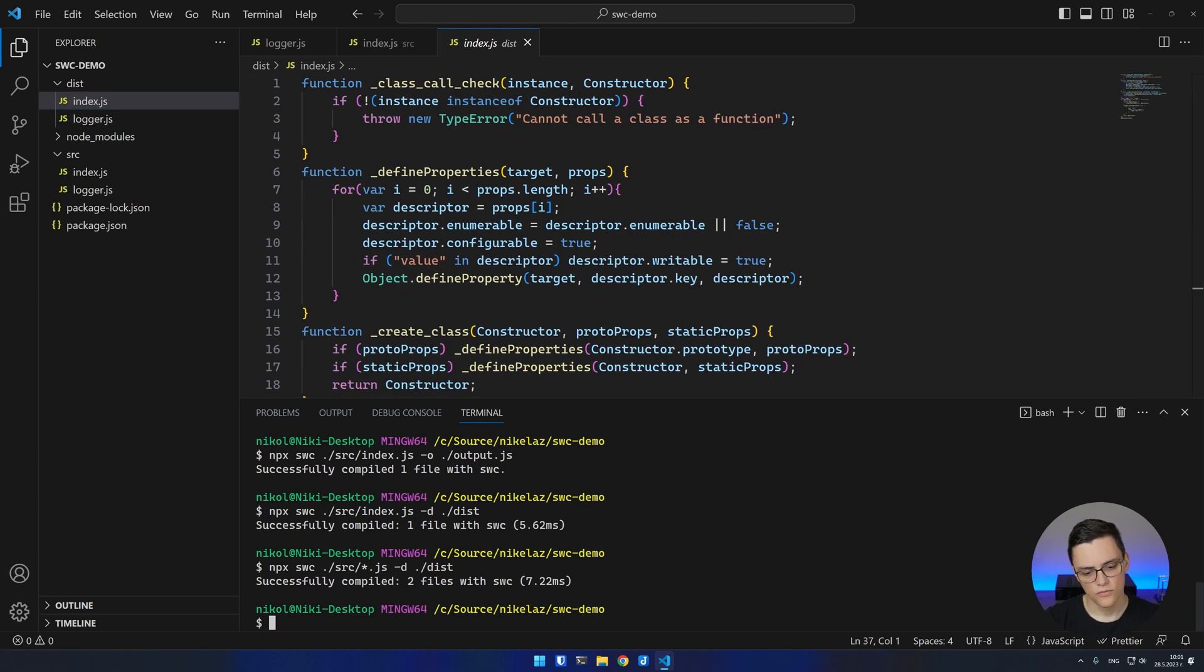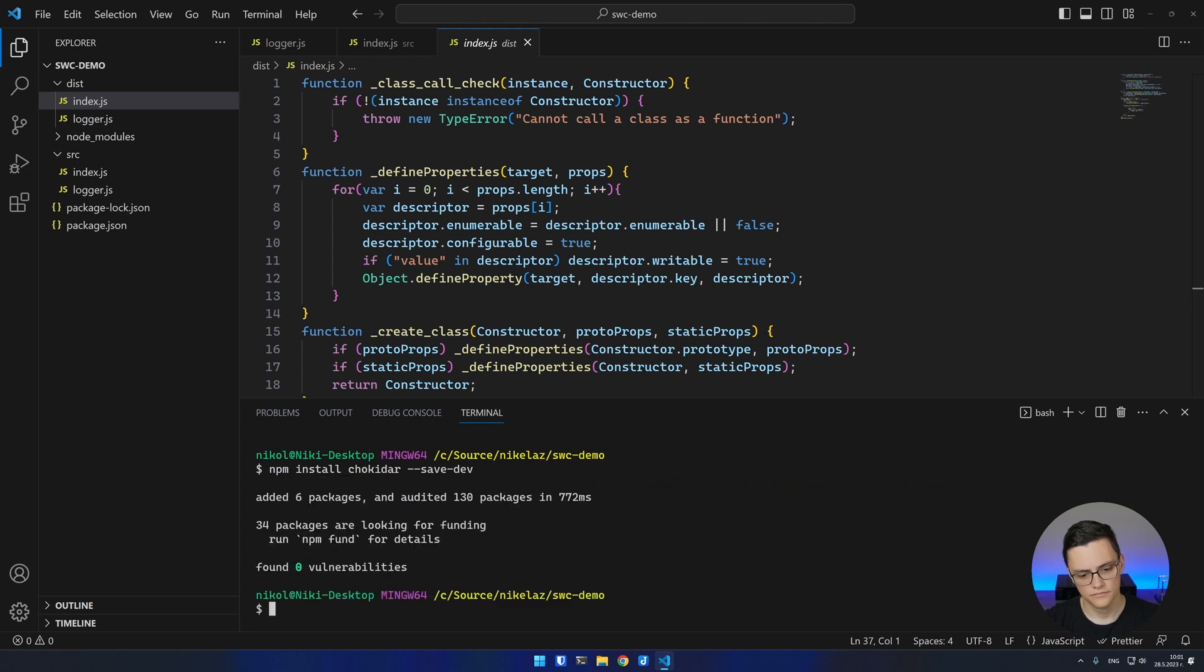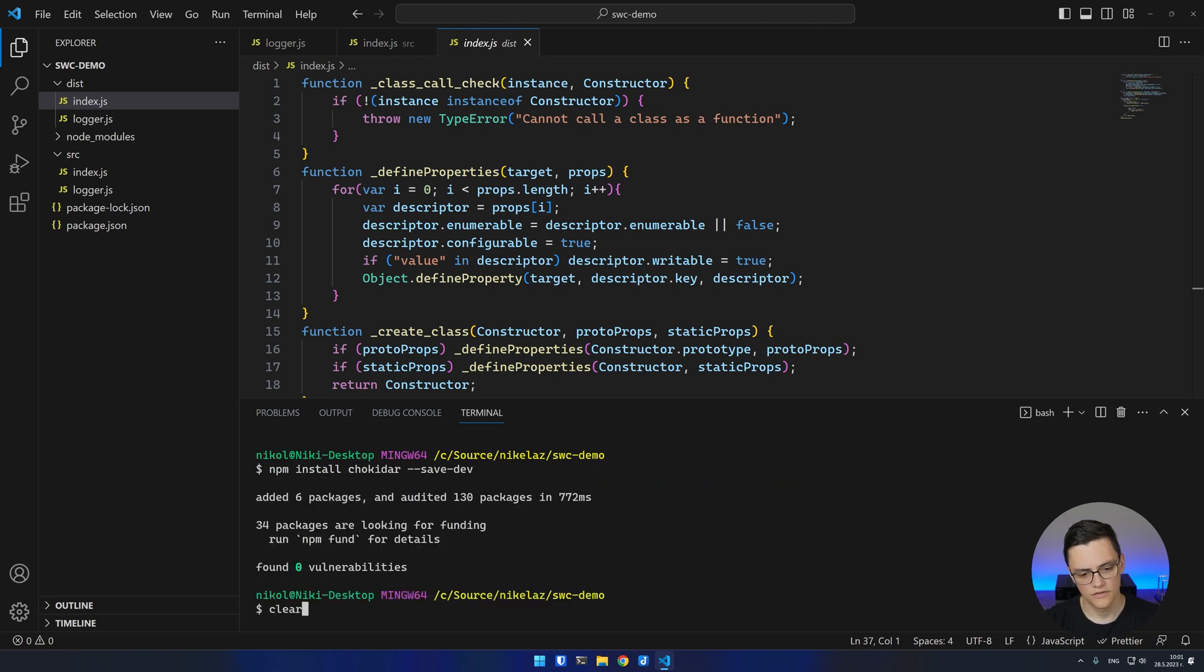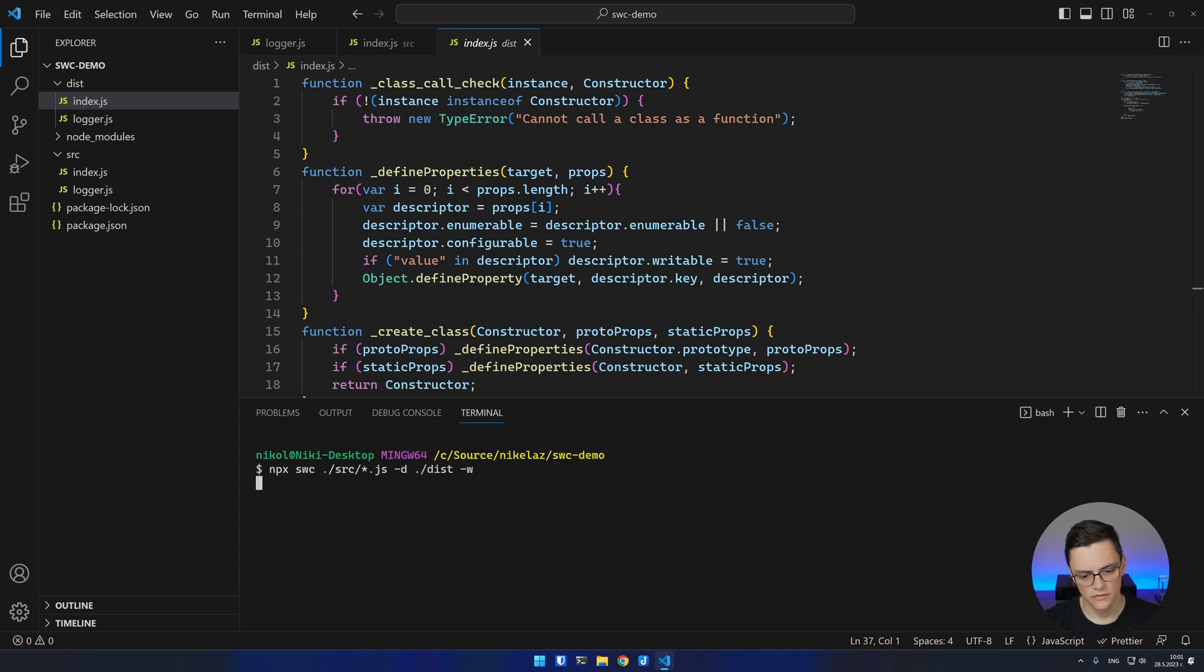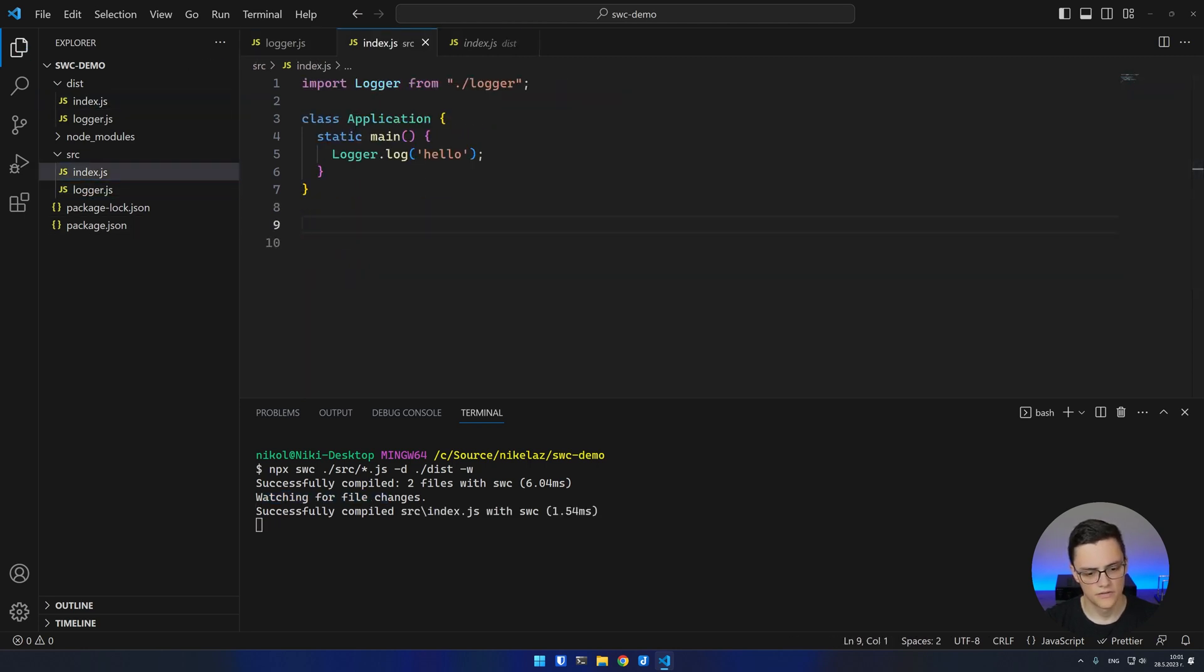You can also watch. In order to watch, you need to install the chokidar dev dependency. After you install the dependency, you can run the same SWC command with the watch flag. As you can see, we're now watching for file changes. If I change one of the files, SWC recompiles.